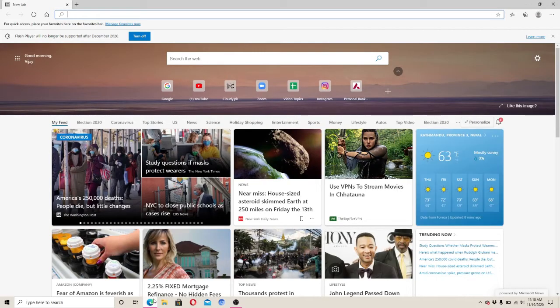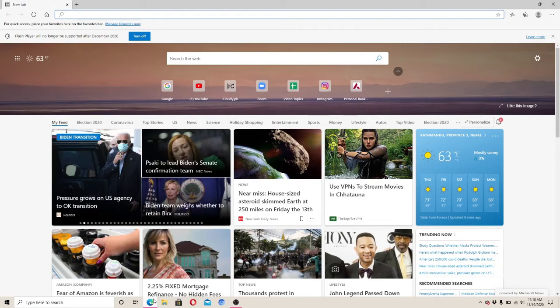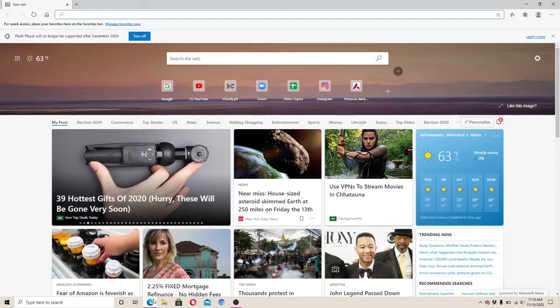Hello everyone and welcome back to Login Helps. In today's video I'm going to show you how to log into Xfinity. Before jumping right into our video, subscribe to Login Helps if you haven't yet, and press the bell icon so